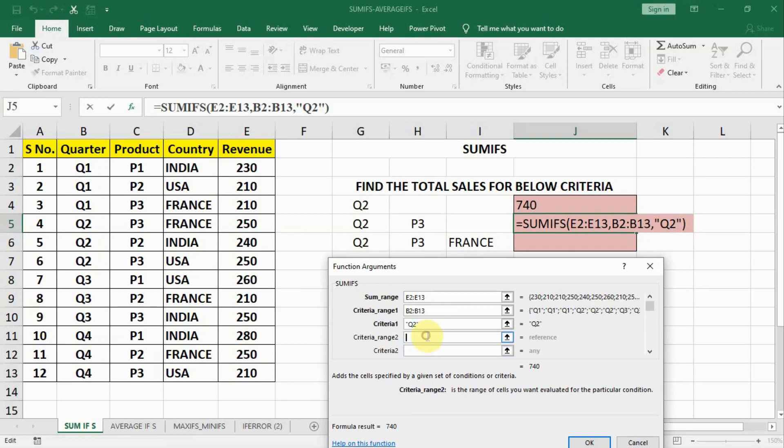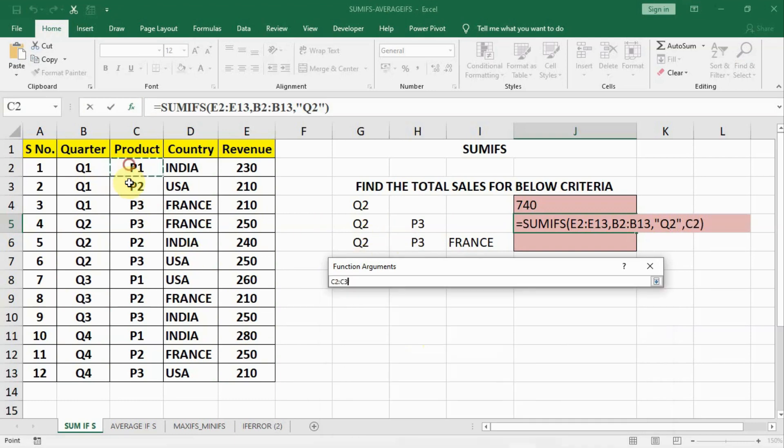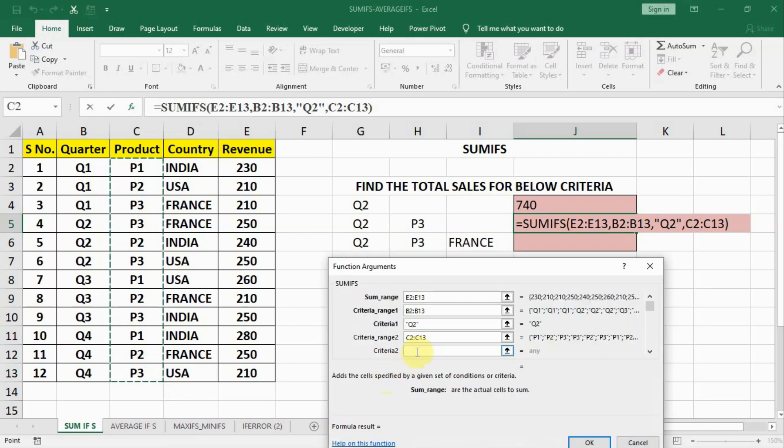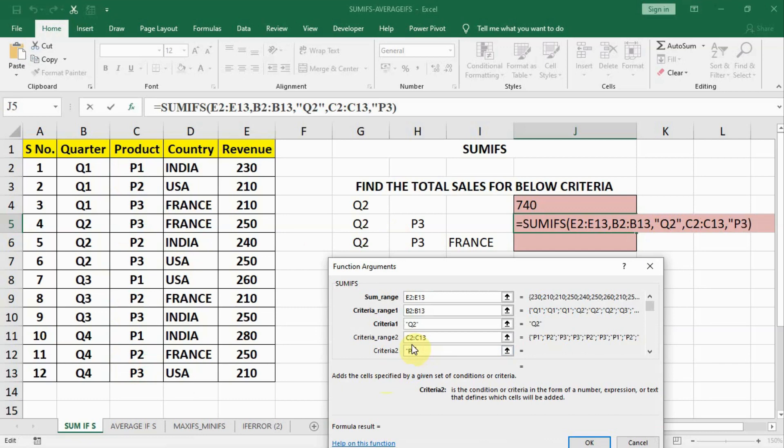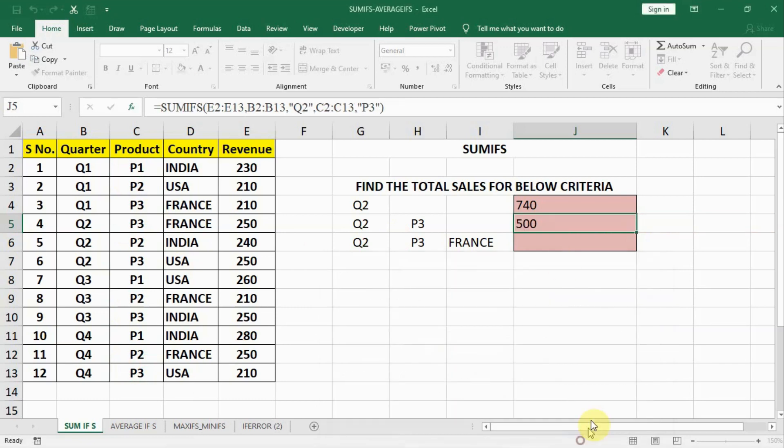Then we go to criteria range 2. In the range 2 we will select this product range. And our criteria is P3. Inverted commas P3 and inverted commas closed. And we get our answer 500 here.